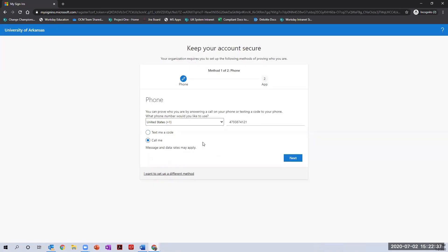Enter your phone number and select your preference of either a text message or a phone call. Click on next once you have completed those fields.